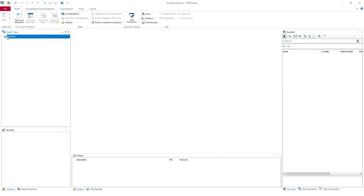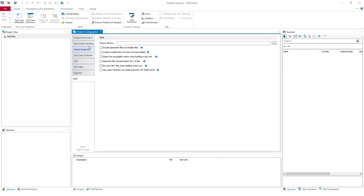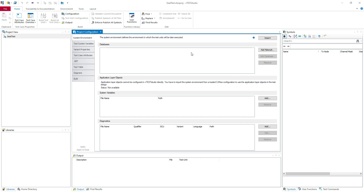So we have here the project 'sit test' — this is the project view. I will explain in a little bit all of these windows in the tool. But for now I will show you how to create a project, because you are not done — our project is empty right now. If you go here in Configuration we have the project configuration. In System Environment, here we are going to import all the environment of the system that we need. Here we are going to add the databases, the system variables, and diagnostic CDD or PDX files.